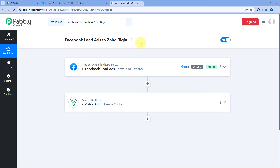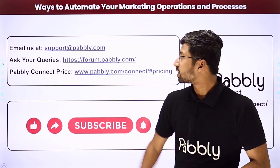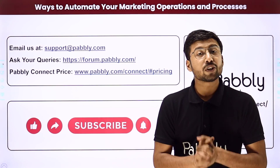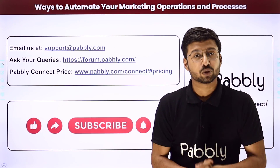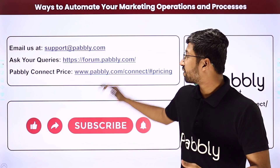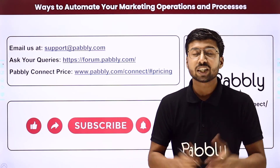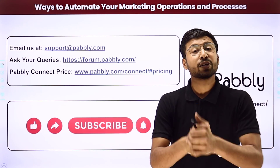You can connect plenty of other applications with Pabbly Connect as well. You will find the clone link of this exact workflow in the description box below — by clicking that link, you can clone it into your own Pabbly Connect account and use this automation for free. Pabbly Connect offers a free plan with free tasks every month. For any doubts or queries, email support@pabbly.com or post on the forum, or write in the comments below. If this video was helpful, hit the like button and subscribe to Pabbly.